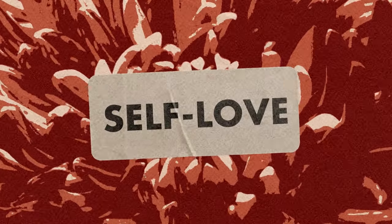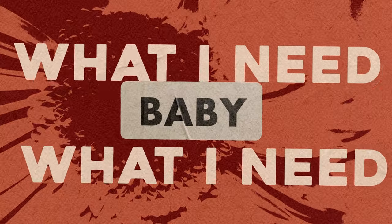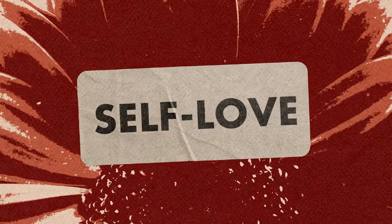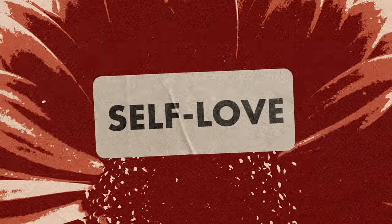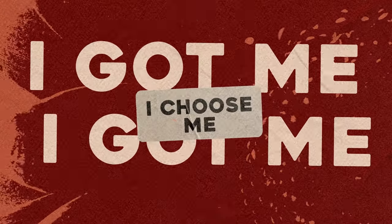Self-love, what I need, what I need. Self-love, I chose me.